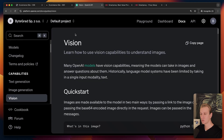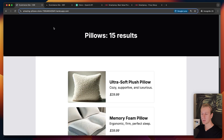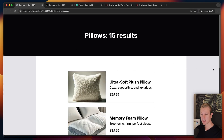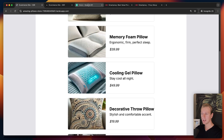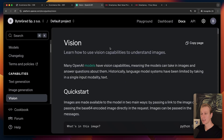Sometimes we actually want to use a vision-based approach because some websites make it really difficult to work with a text-based approach. The last option is to take a screenshot and extract the data from there, which is very easy to do these days with a vision model. I'll show you how to do that with OpenAI's model.